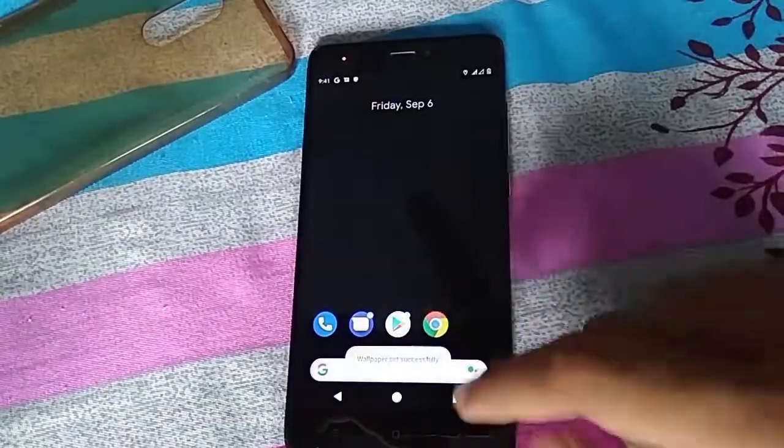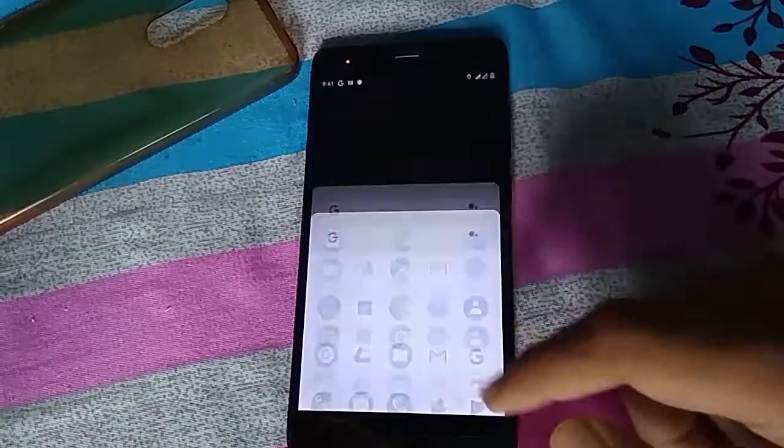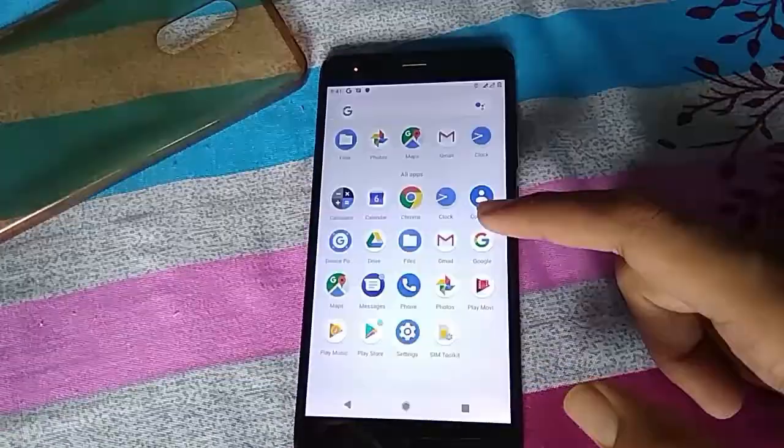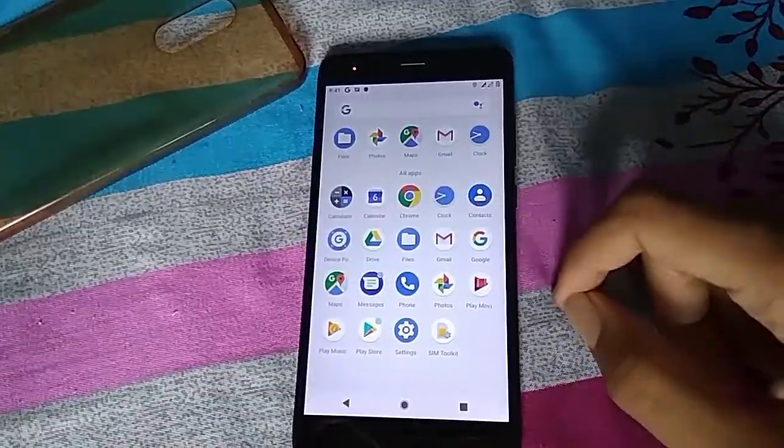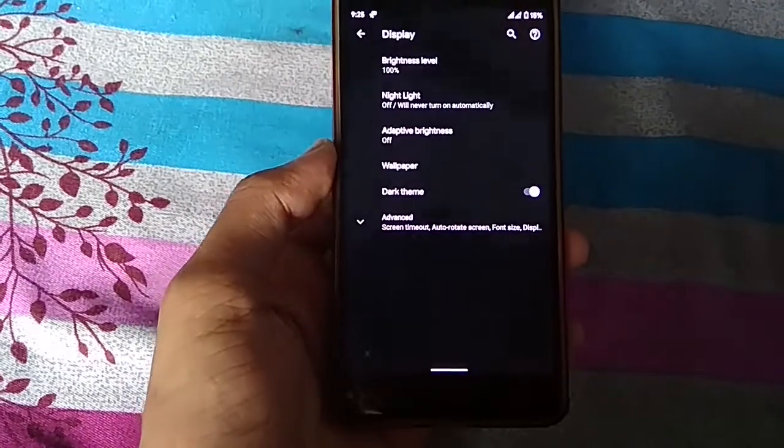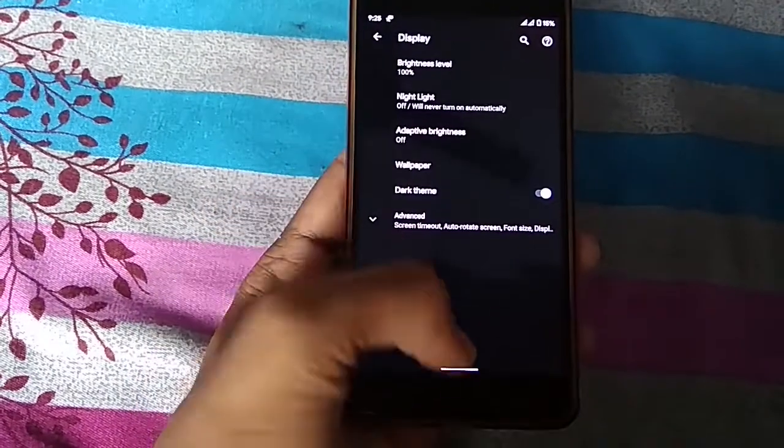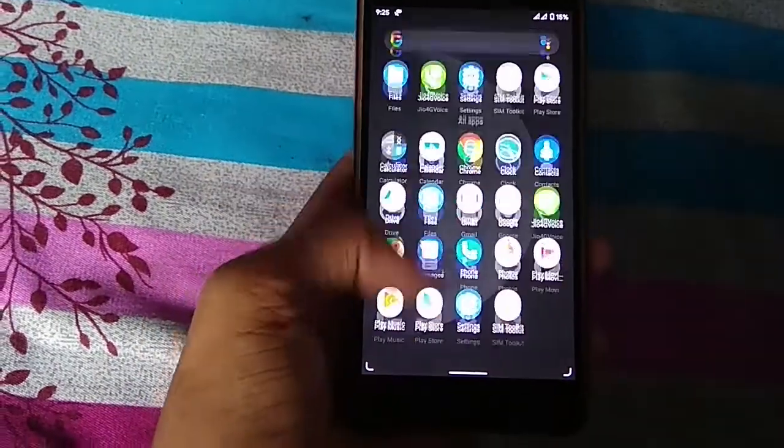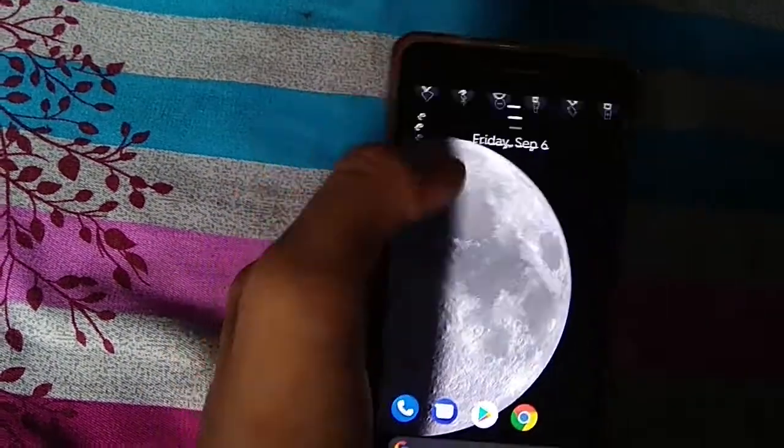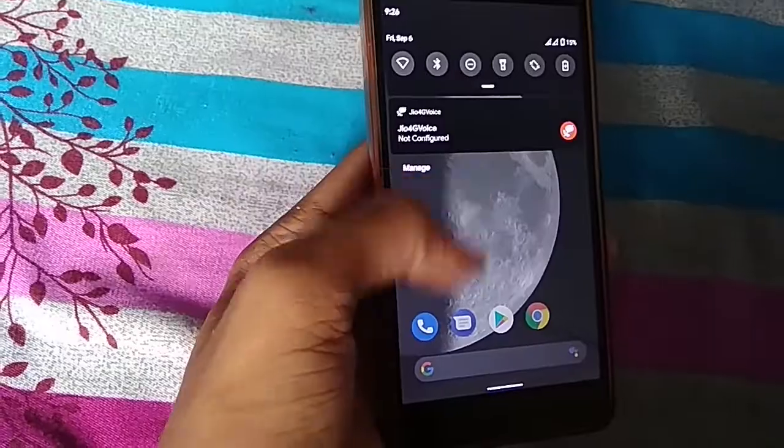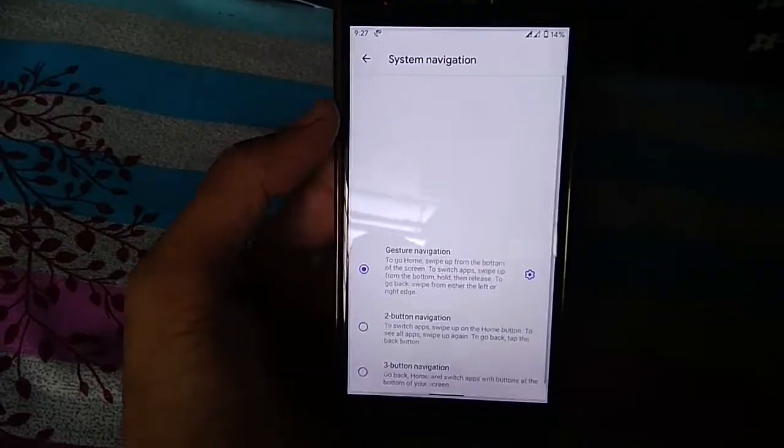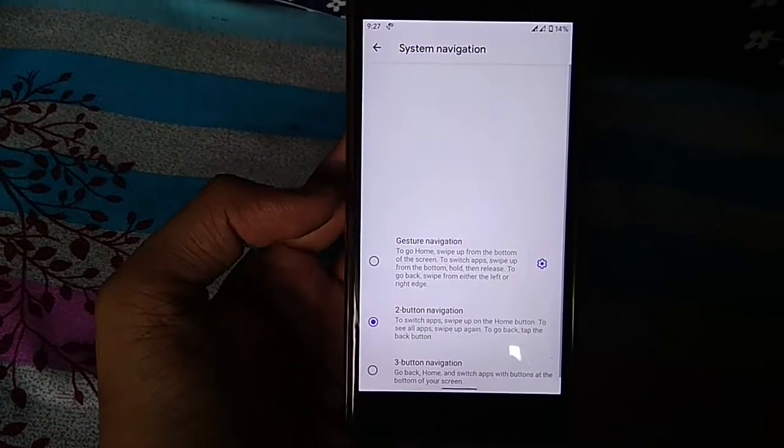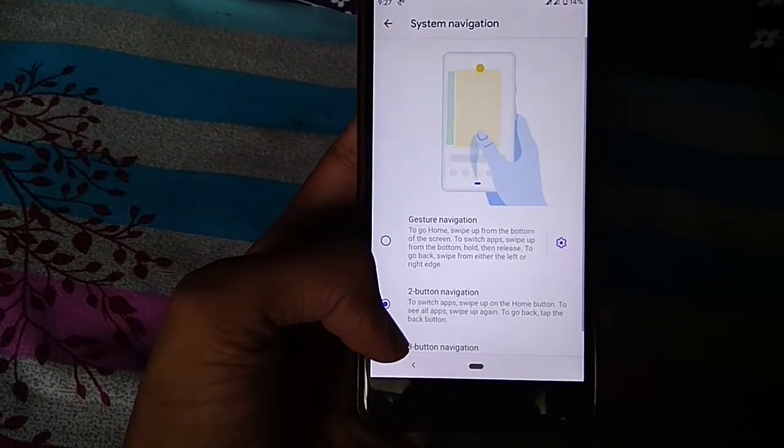Now coming to the ROM, since it is a GSI, it is pretty basic. In Android 10, you will get a system-wide dark theme, new gesture navigation similar to MIUI, though you still get the option of 2-button navigation or traditional 3-button one.